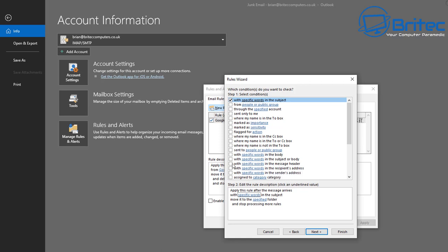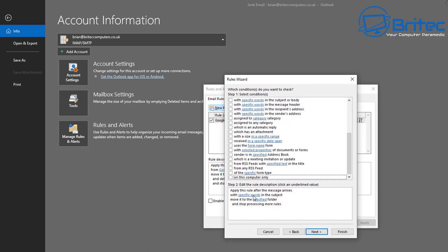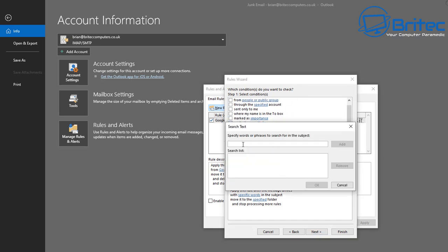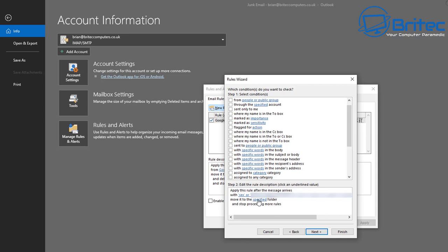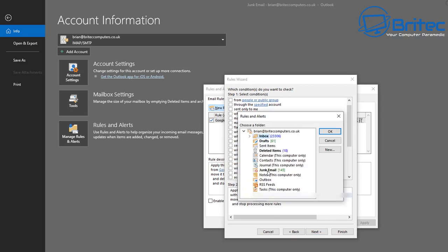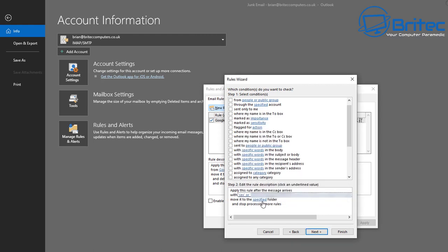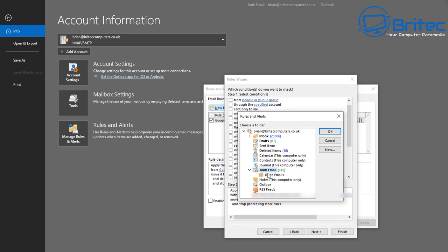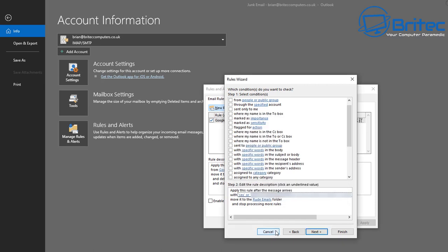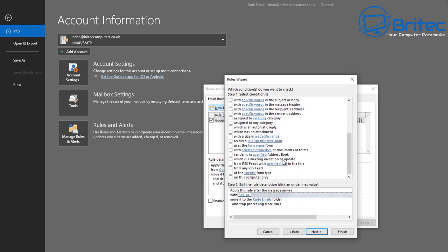I'm adding a load of words that I keep getting every day - profanity words like sexual terms - to block all of those. Click on Specify the Words or Phrases to search for and add them in. I've blurred them out on screen as they're not appropriate for YouTube. Then select the folder to put them into, such as Junk or a custom folder like Rude Emails, and click OK.